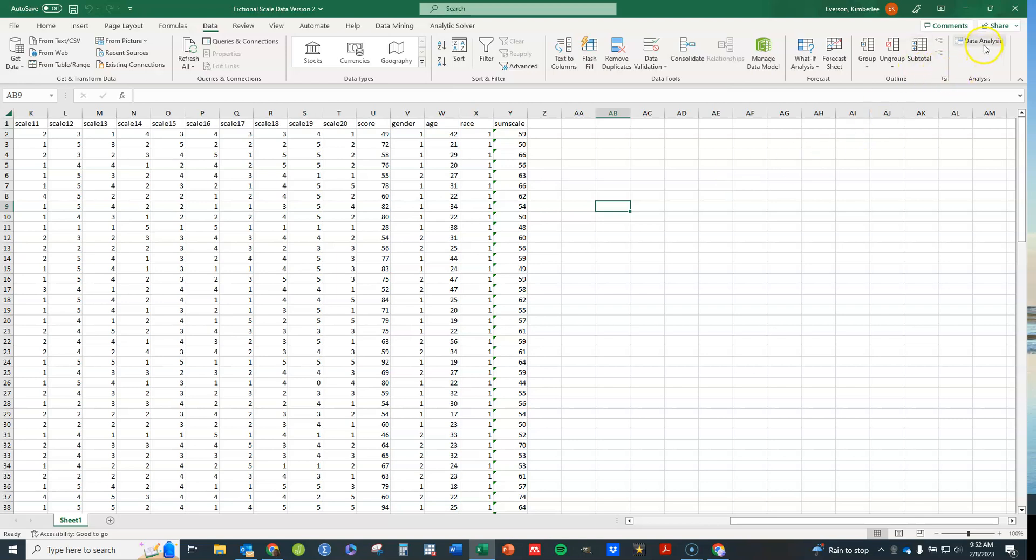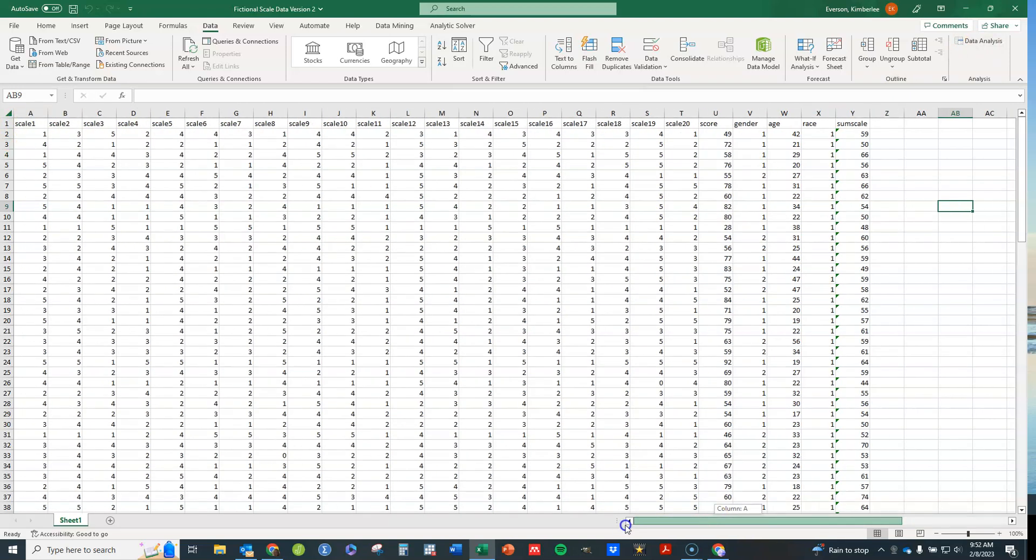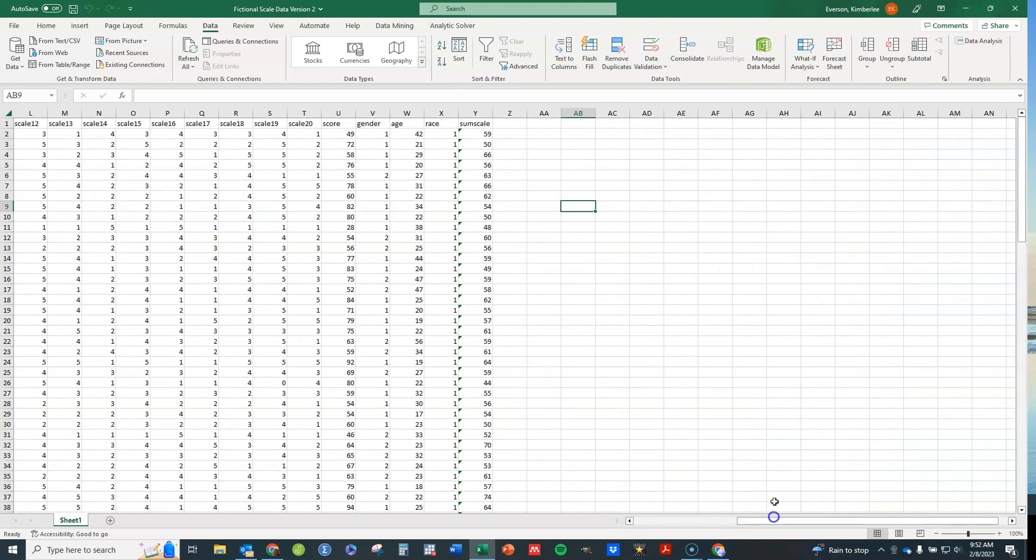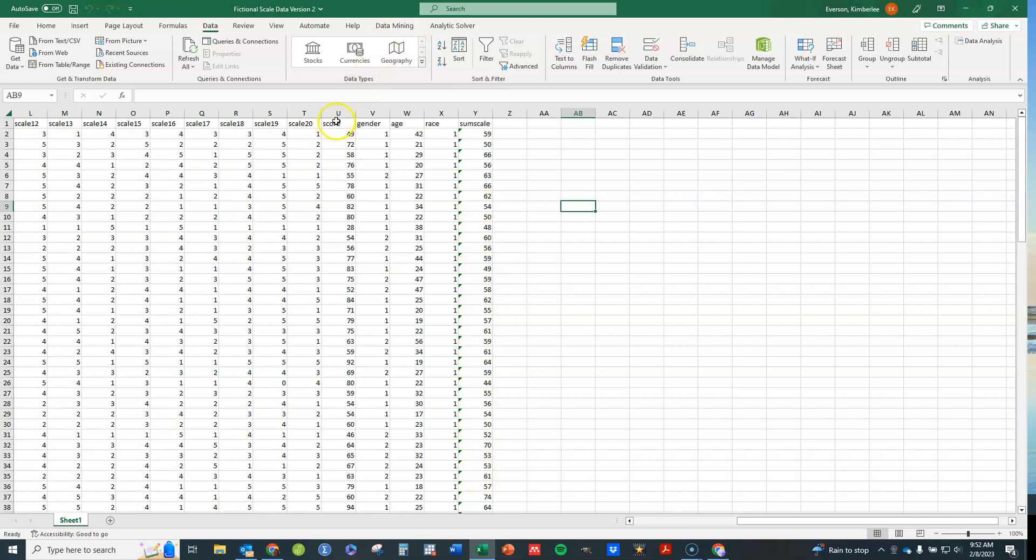So let's click on Data Analysis. I have this data set here. It's got a set of 20 fictional scale items, Likert type items. Right here is the sum of those items. We're going to use that as our dependent variable. We're going to use age here as our independent variable in a simple linear regression. And then we'll go on and I'll show you how to do it with multiple linear regression.